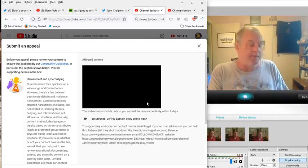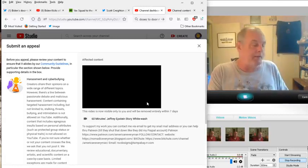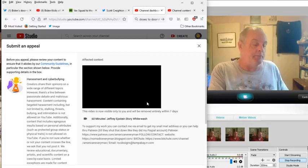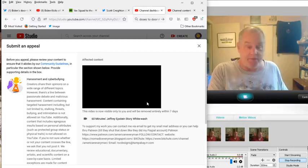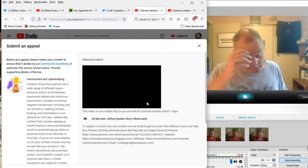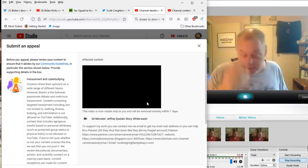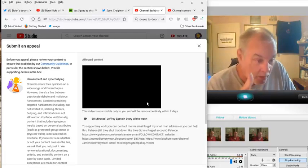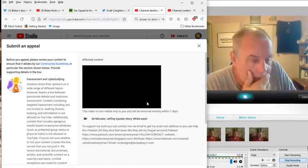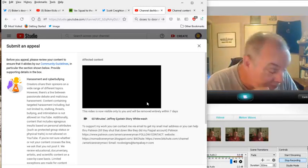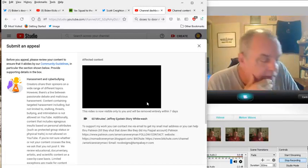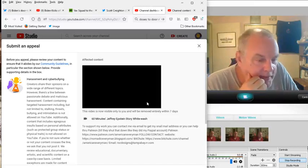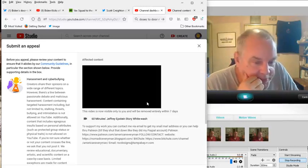Hi, this is not about my health. This is about censorship, again. YouTube has taken me off, removed this video, 60 Minutes of Jeff Epstein's story Whitewash.